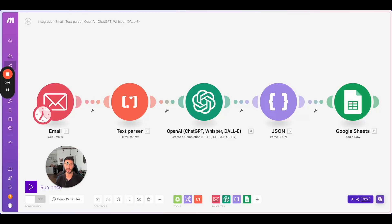What you can see here now is a scenario I built inside make.com. It's actually a very short one with five modules. The first one gets the emails from the email module. Then I'm going to parse the HTML text out of it, move it to ChatGPT, create a JSON format out of it, and then write it into Google Spreadsheets. We will go through each module so you get an understanding of how I built it and how you can adjust it to your own purposes.